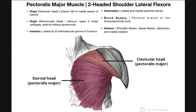The sternocostal head is going to originate on the sternum, both the manubrium and the body of the sternum. The sternocostal head actually has superficial origins and deep origins. The superficial ones are on the sternum's manubrium and its body. If we were to look underneath those, we would see origins on the upper six costal cartilages, their associated ribs, and then also the external oblique aponeurosis.